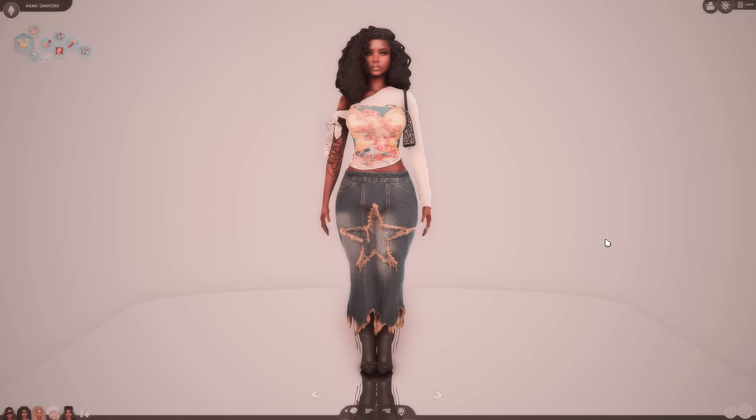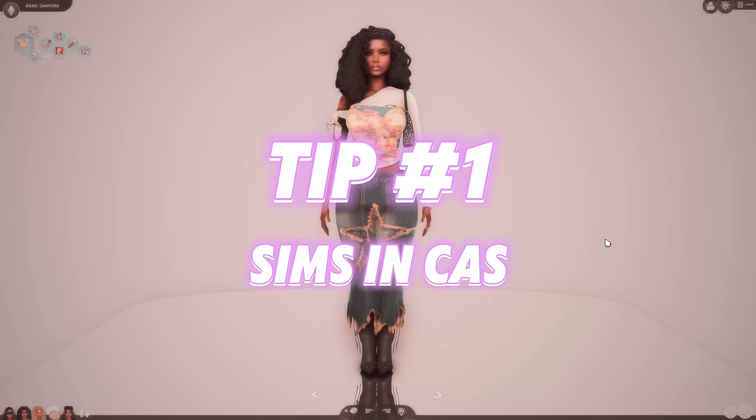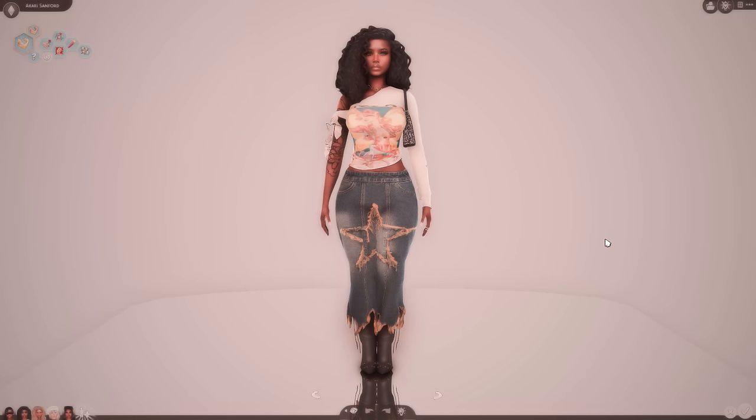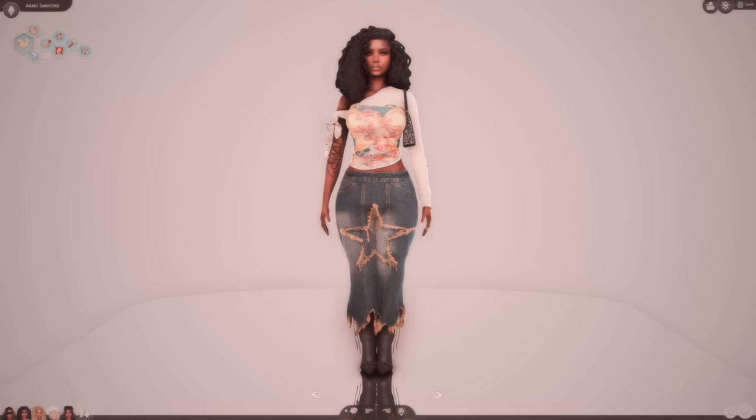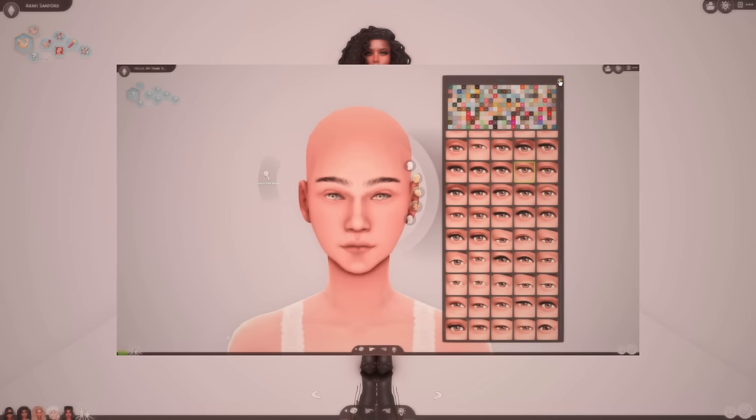So my first tip is about sims, like the sims itself. I've seen a lot of people say they aren't really great at making sims, they don't really have like their own signature way of making sims. I have a couple of sub tips to help y'all with that. So the first one that I have to start off with is you have to start randomizing your sims features. Like I cannot stress this enough.